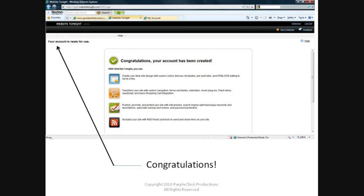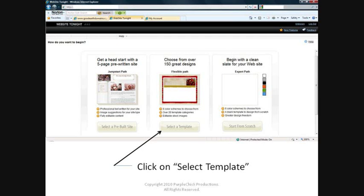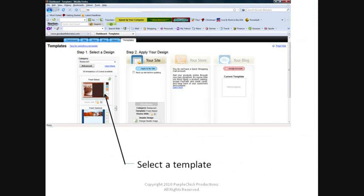Congratulations, you've just completed setting up your Website Tonight account. Click on Getting Started. Click on Select Template. Website Tonight has many, many categories and a variety of templates in each category. I'm going to choose the Restaurant category and select a nice bakery looking template.